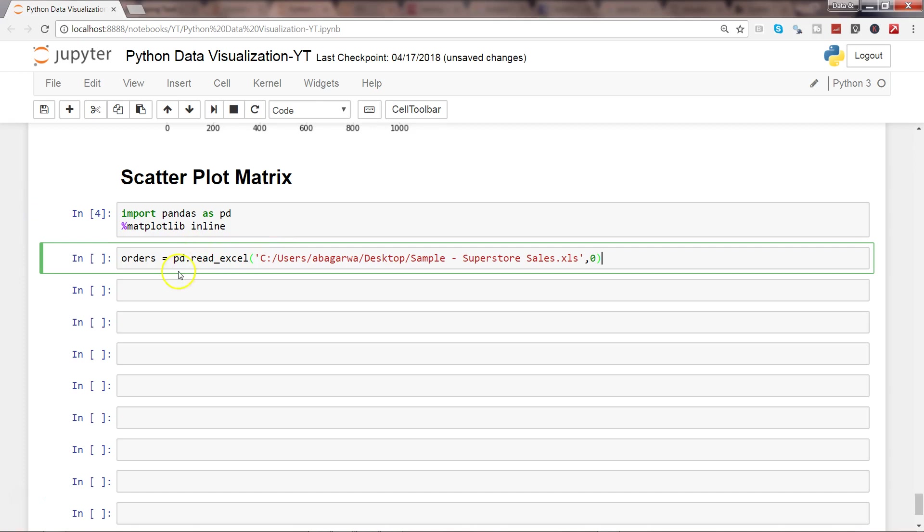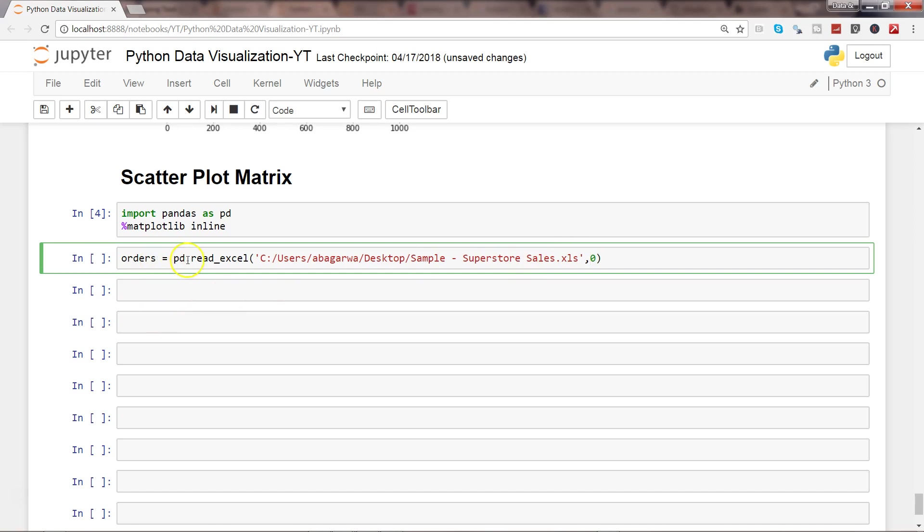Let's get our dataset. We're using the pandas library pd.read_excel. This is the path of the file that we need to access, and zero is basically indicating that we want to access the first sheet which is the order sheet. We're storing all of this data in the orders object.